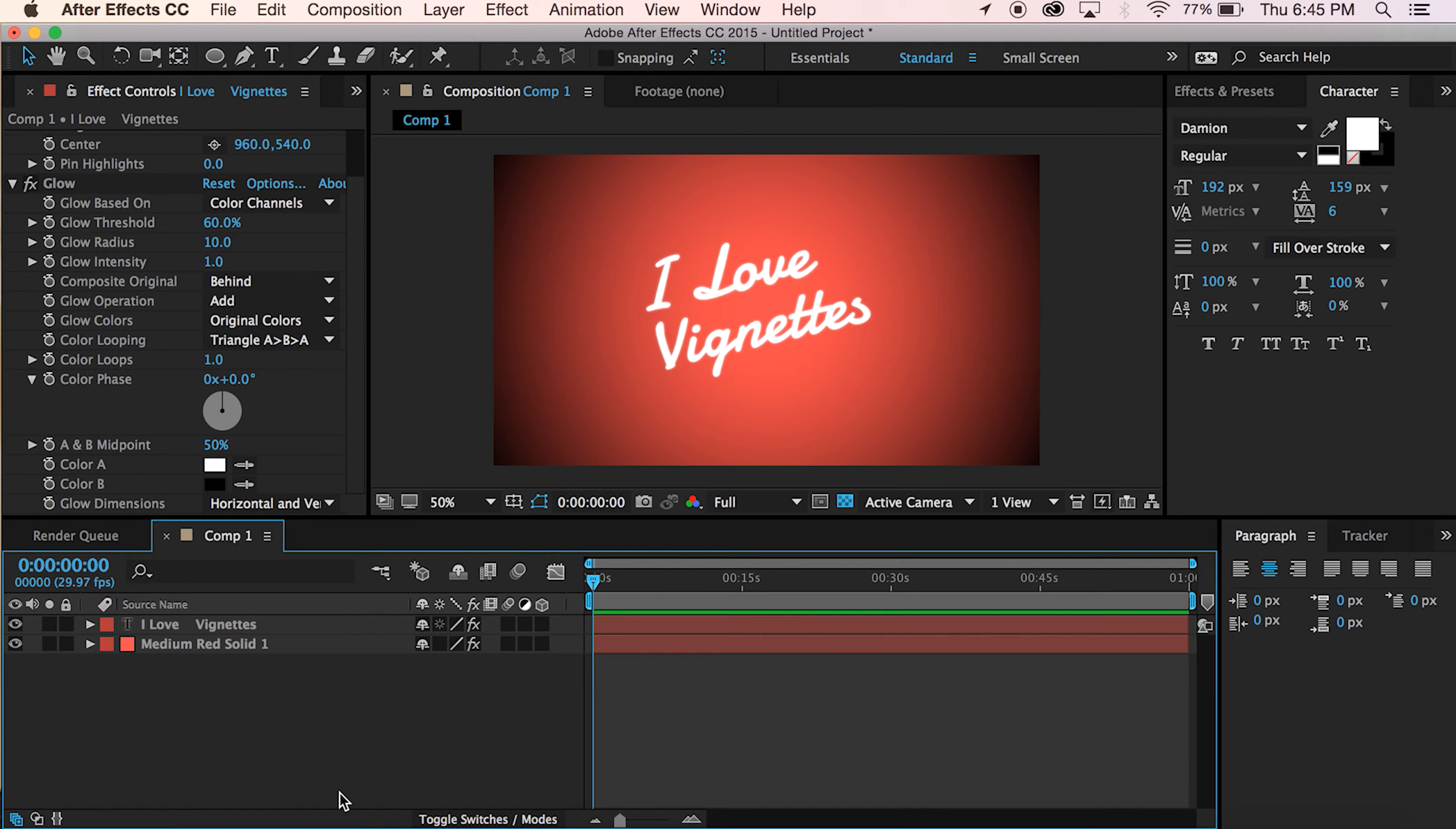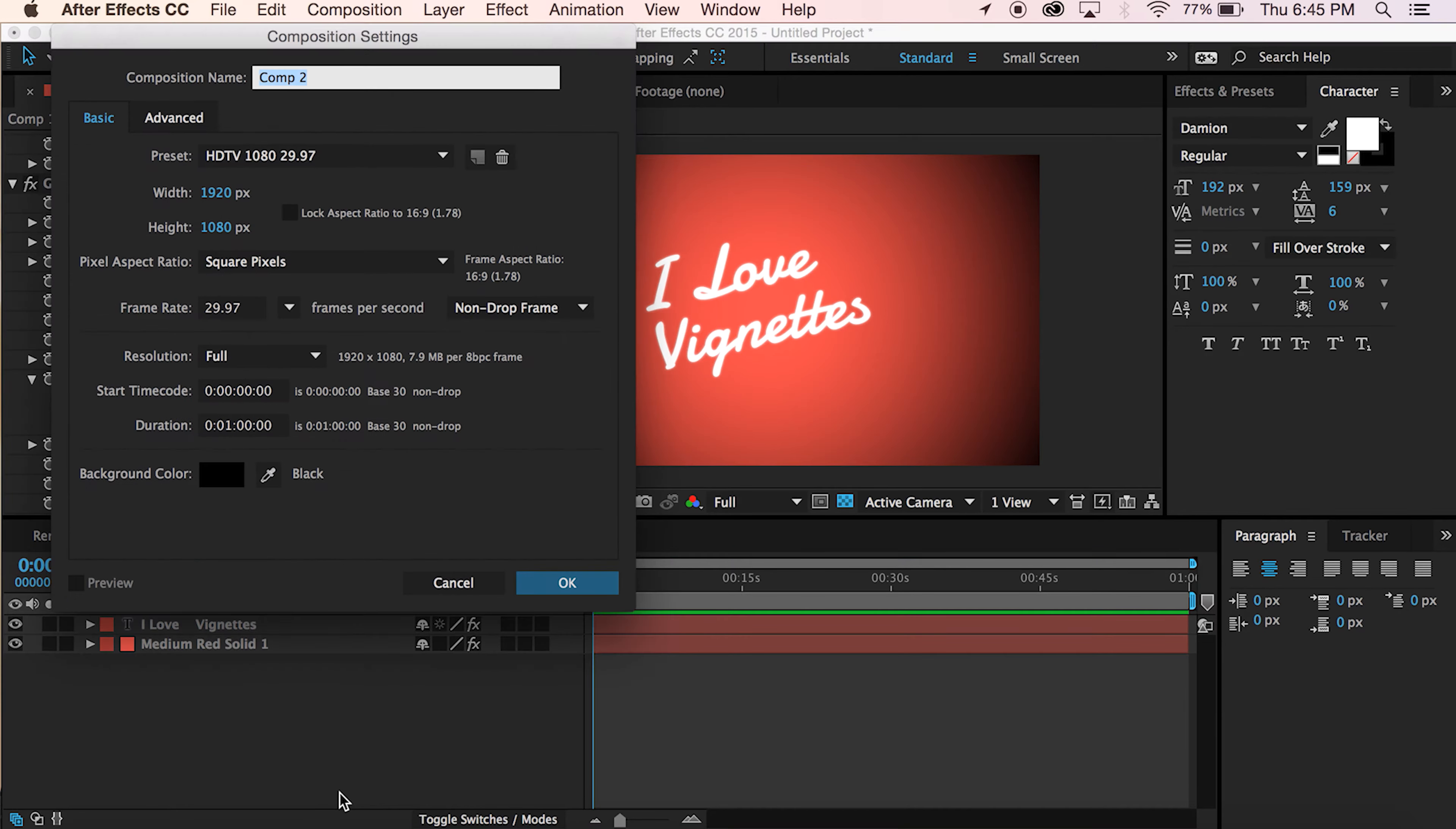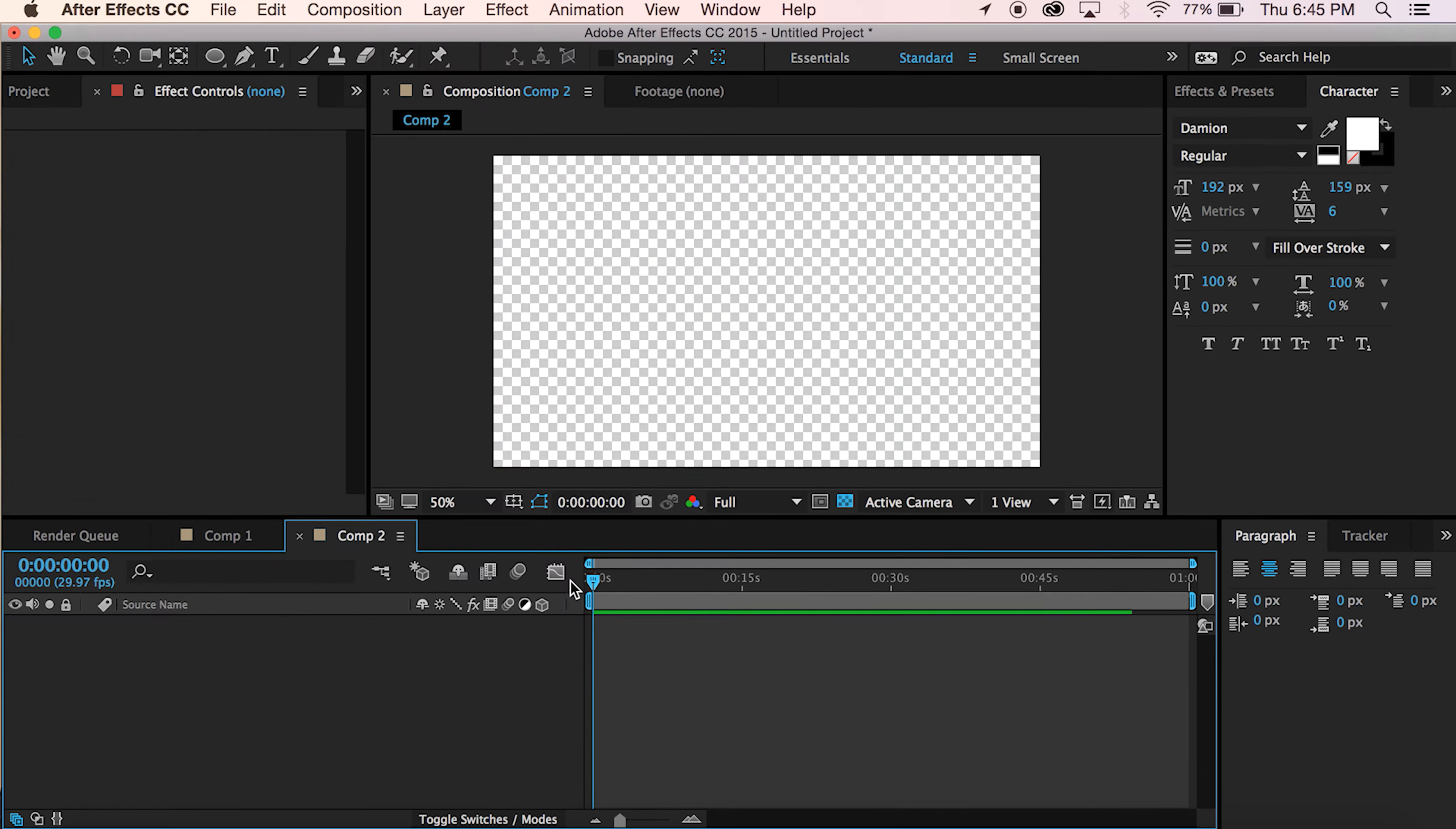We're going to start with a new comp, Command N on Mac. I've got 1080 HD settings, 29.97 frame rate.